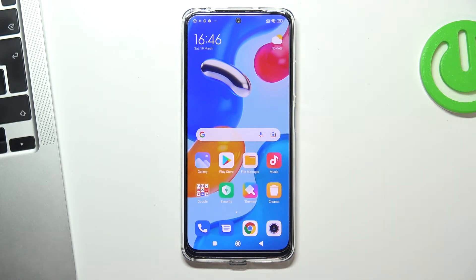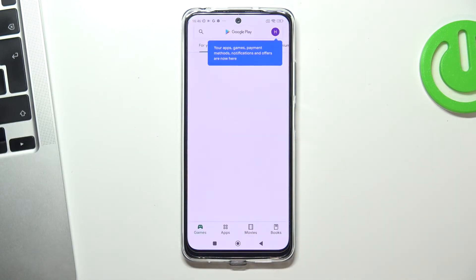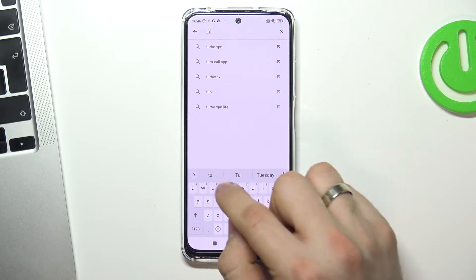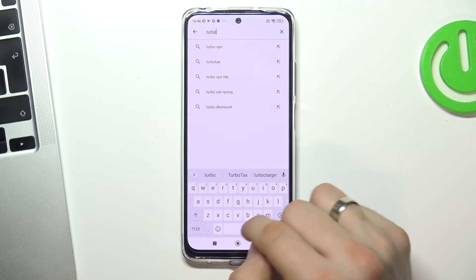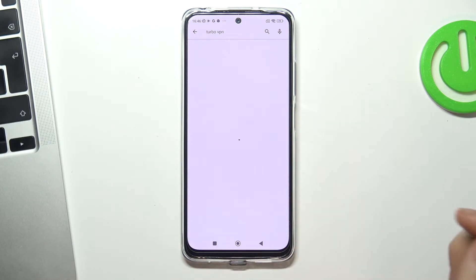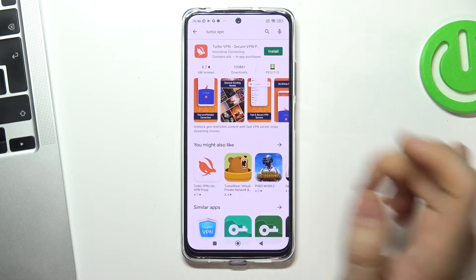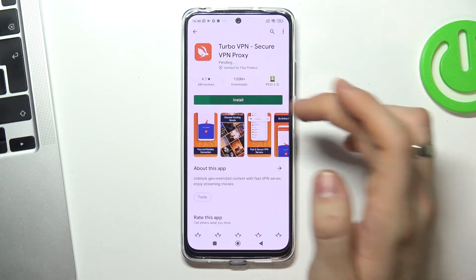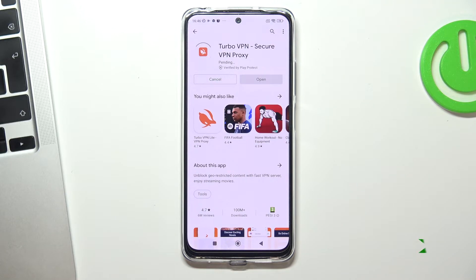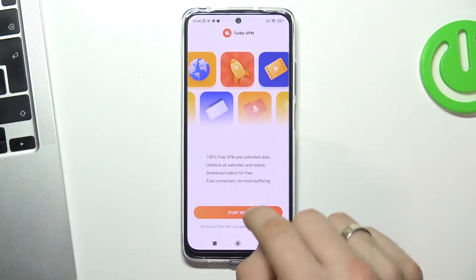So now open Play Store and find here the Turbo VPN application. Open it and install. Then click open,